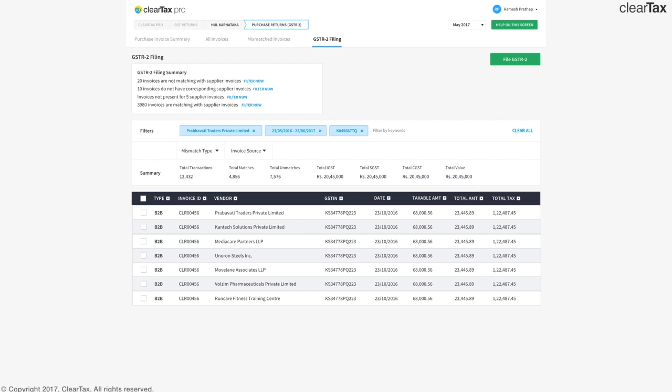Once you're done with all your reconciliations, to file GSTR 2, you can go to the filing tab and click on file GSTR 2. Simple. You can follow exactly the same things when you file GSTR 3.